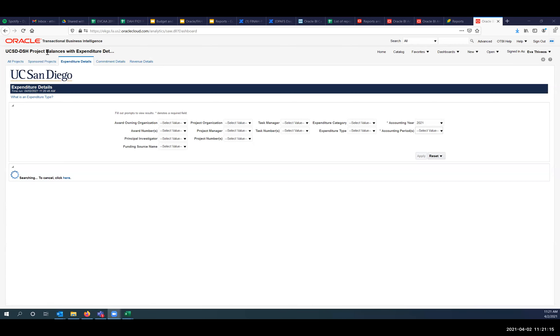I'm going to share my screen. This is the project balances with expenditure details report. The expenditure details page is going to show you both accounting periods. The rest of the reports are going to be updated to use the original accounting period. I'll show you the two different fields right now. This report is one of the fastest running reports. The reason it's fast is that behind the scenes with these parameters, there's nothing fancy going on — unlike other reports that need to look up project manager, task manager, and PI associations, which requires complex SQL code.